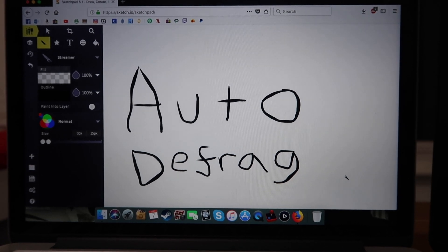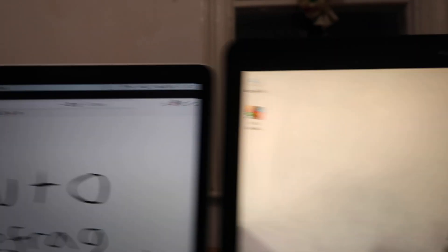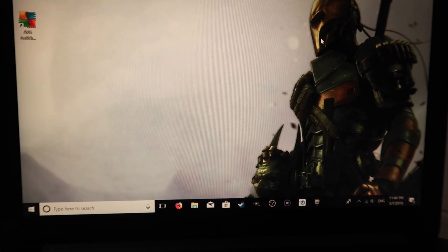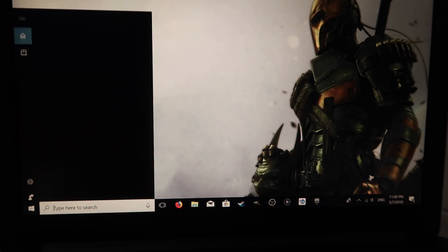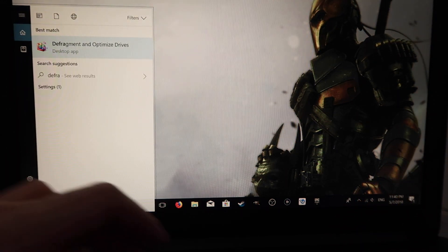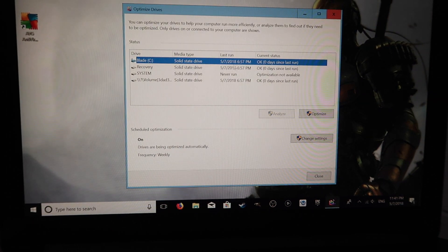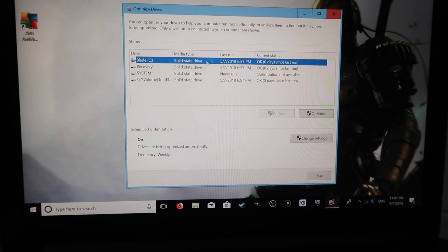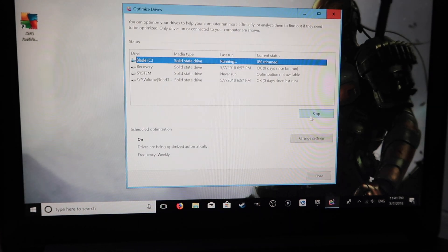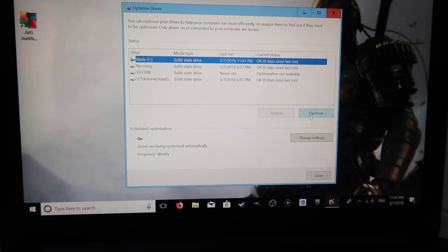Number three: defrag. When you're using your computer, data ends up everywhere and it's not organized. If you use defrag, you'll sort out your data and make your computer run more effectively. Your Mac actually auto-defrags itself so you won't have to do it. But on the PC, go to the search bar, type in defrag, open Defragment and Optimize Drives. Select the drive, click Optimize — it's done, simple as that.